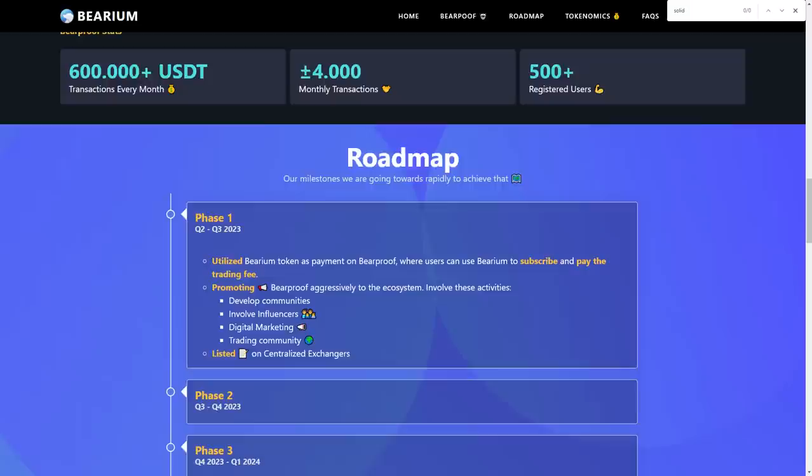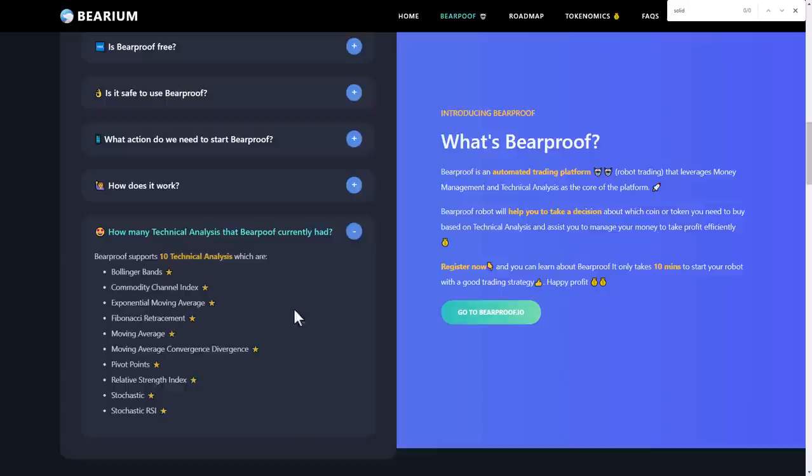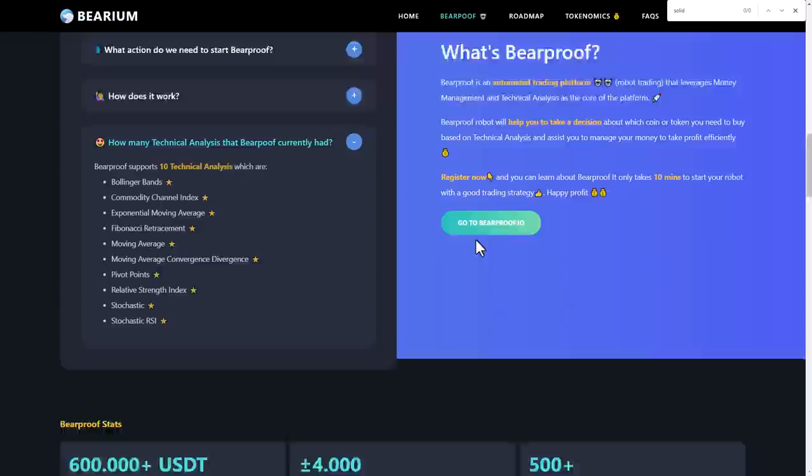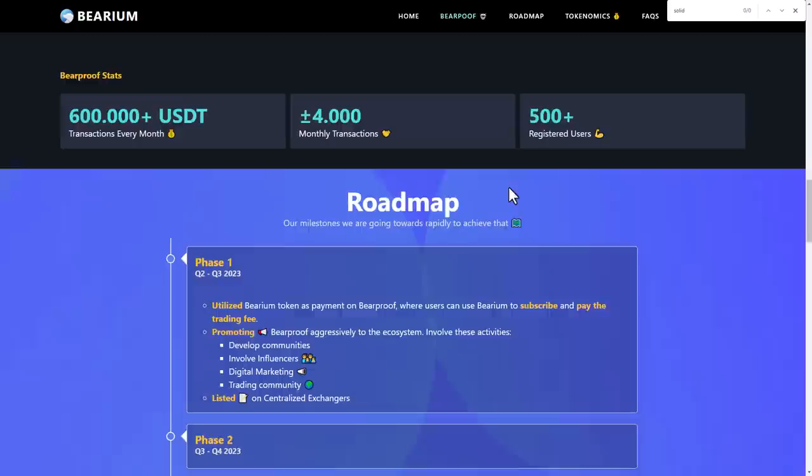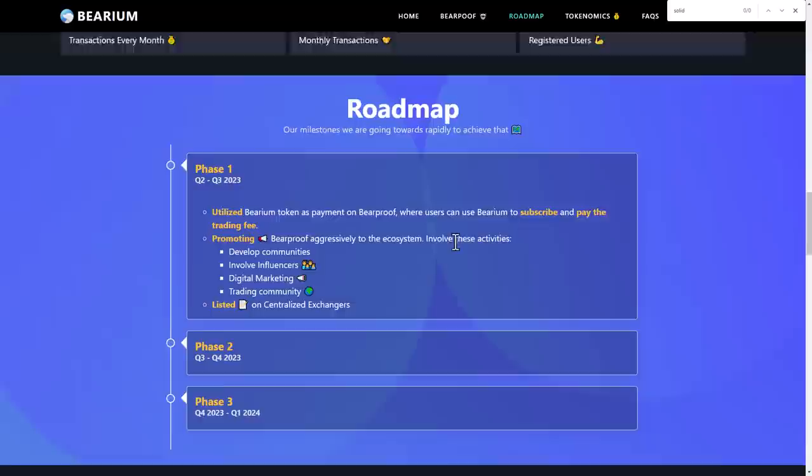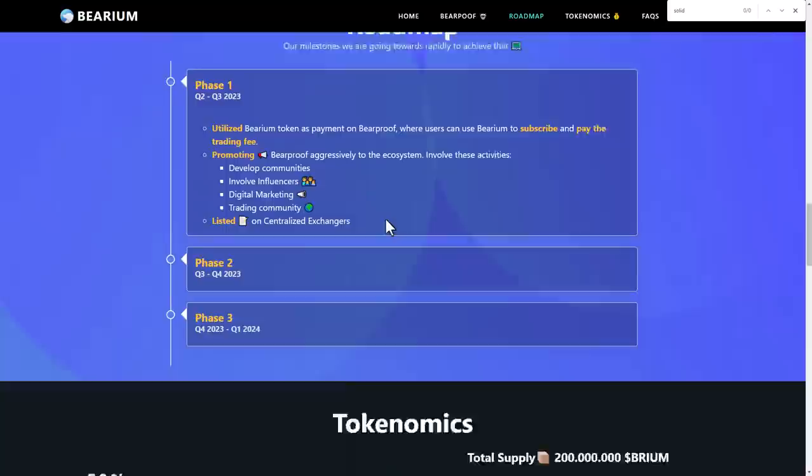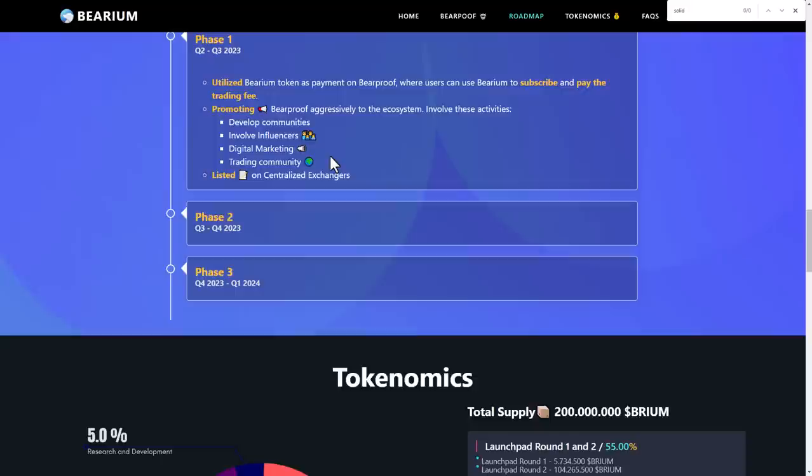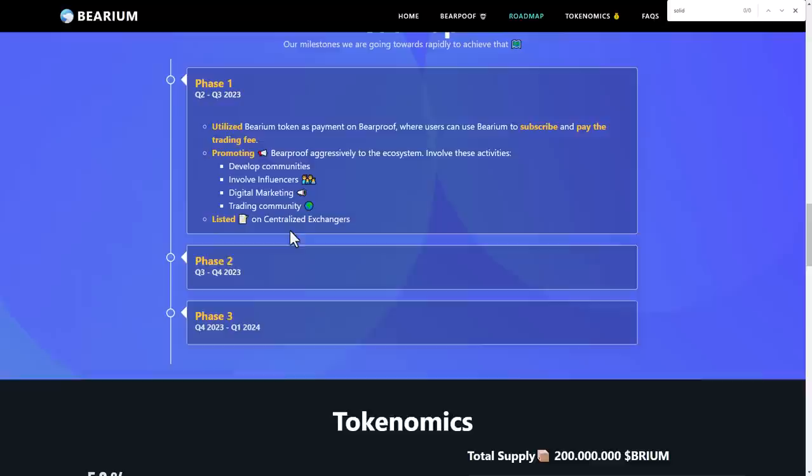Here you can see some questions like how many technical analysts build up Beardproof currently has, and what's Beardproof. You can see the roadmap in phase one Q2 and Q3 2023. It allows Bearium token as payment on Beardproof, where users can use Bearium to subscribe and pay trading fees. Promoting Beardproof aggressively to the ecosystem, developing community, involving influencers and digital marketing, training community, and listing on centralized exchanges.